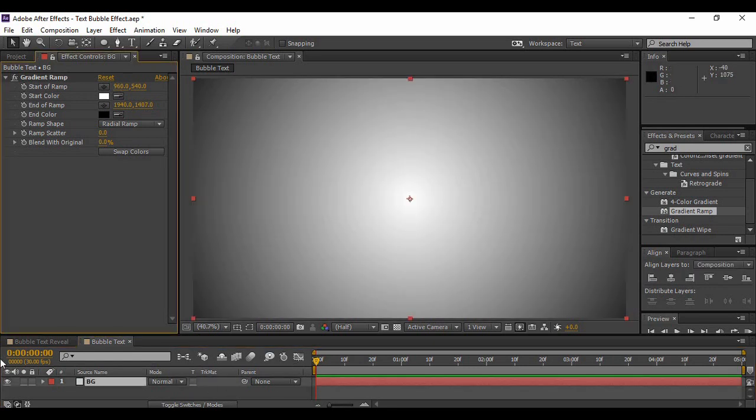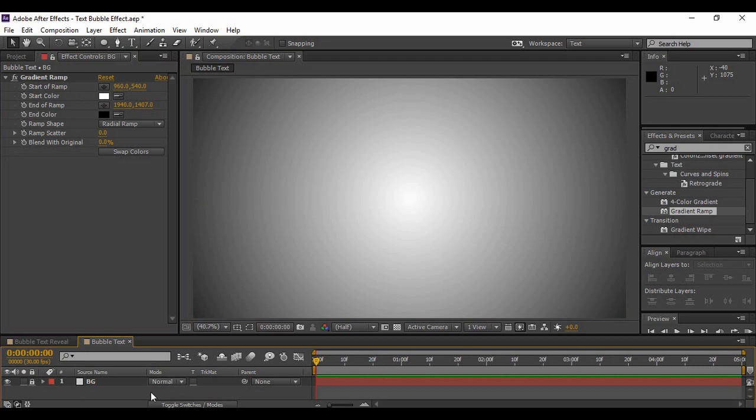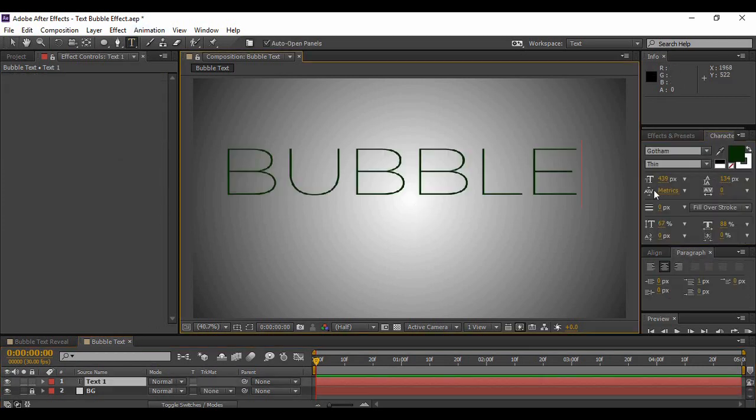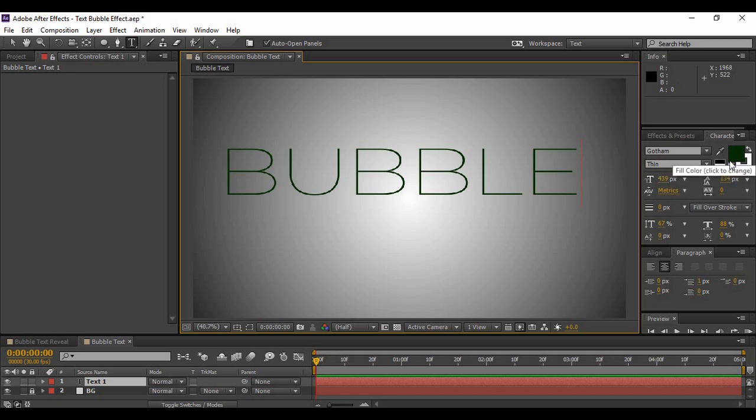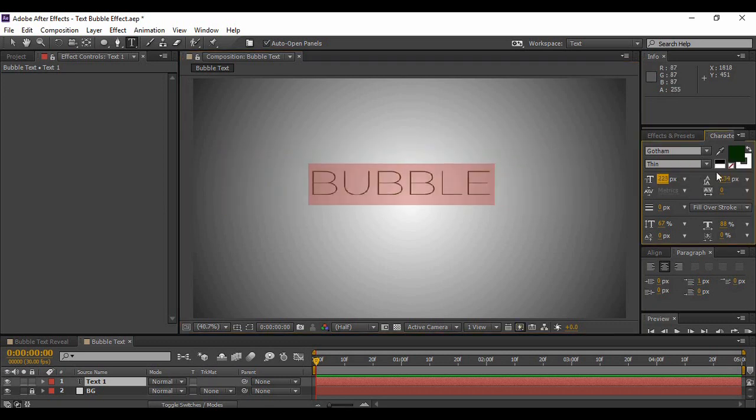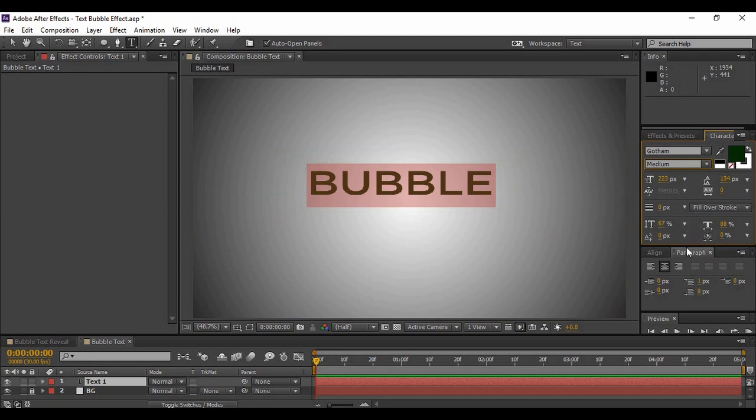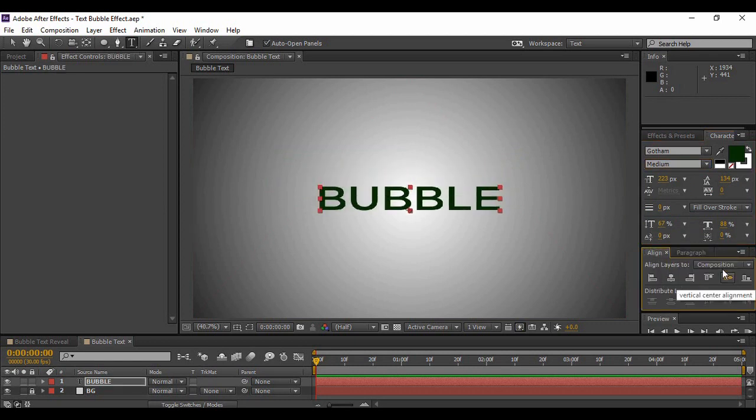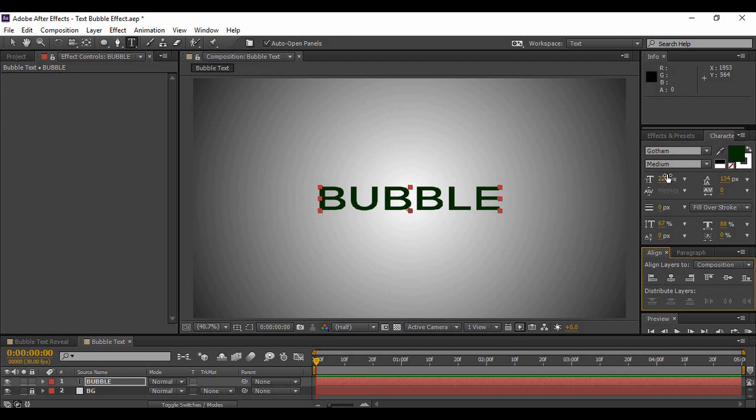Now we are just going to lock this layer. Next thing we are going to do is add our text layer, so for that just grab the text tool. Now you have to just adjust it as per your composition, changing it to medium, aligning into the center horizontally and vertically.